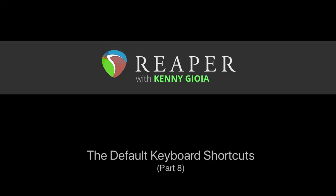So that's pretty much it. That's the default keyboard shortcuts in the item menu in Reaper. I hope you learned something, hope you can use it, and I'll see you next time. Thanks.